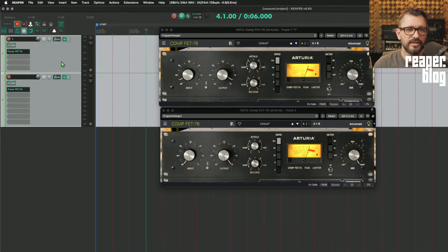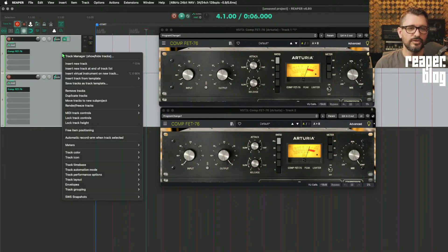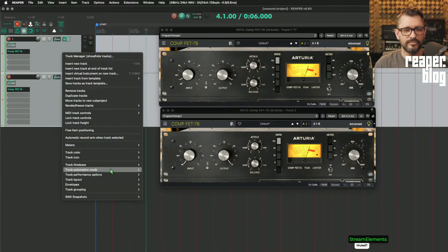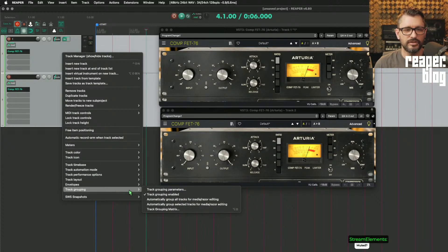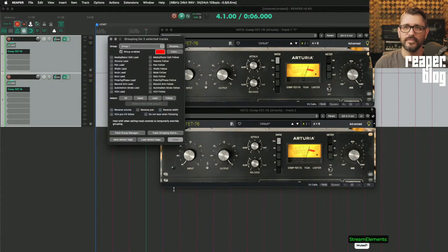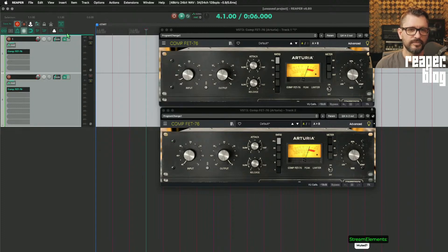By default it's going to use the VCA group function. We can right-click, go to Track Grouping Parameters, and set this to VCA Lead and VCA Follow. That should work. Then run this script by tapping that button.